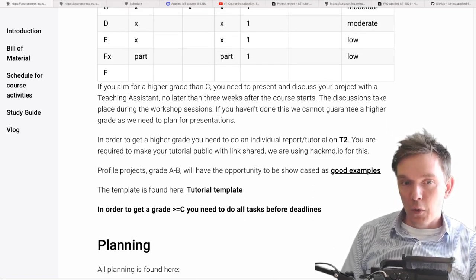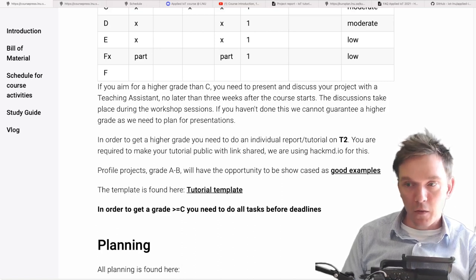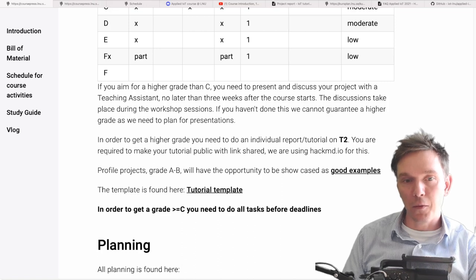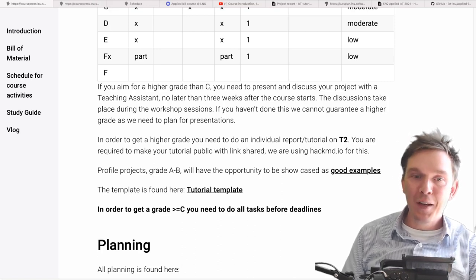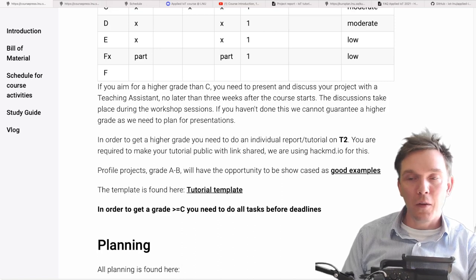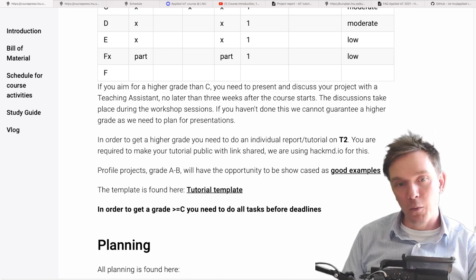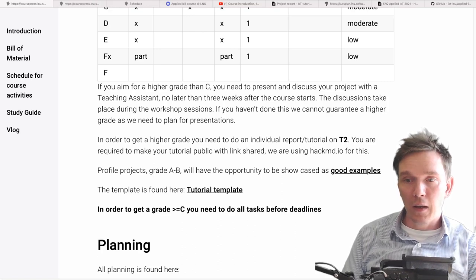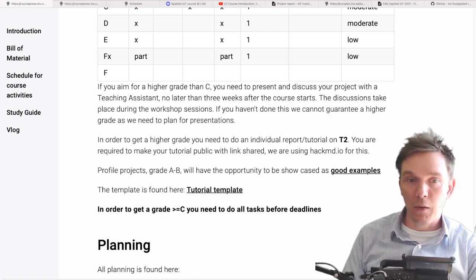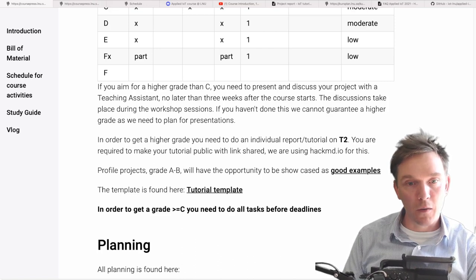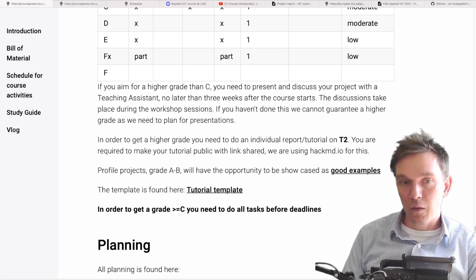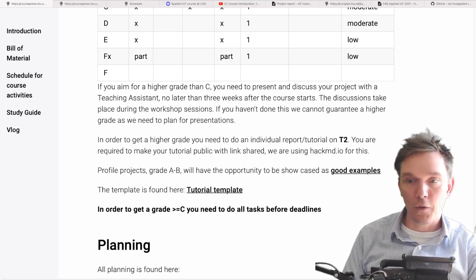I call the grade A and B projects the 'profile projects' — that's an extra bonus for you. What matters is that we will put all the best reports, the higher-grade reports, into something called 'good examples,' which will be distributed as the profile projects. You can see examples from last year. It's a good way to showcase what you've done and also spread knowledge further.